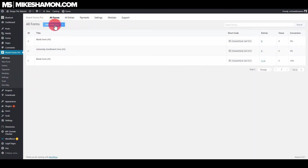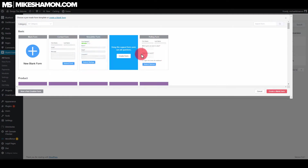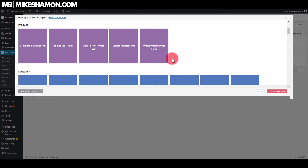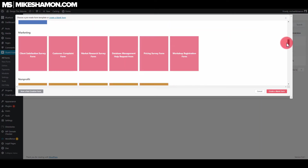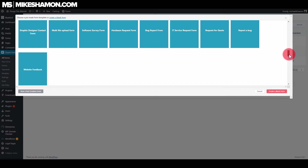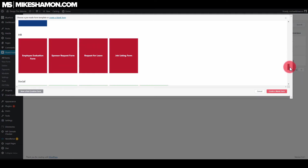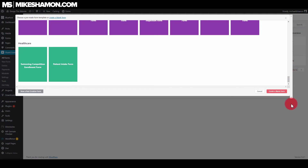I've already installed the plugin, and now I'm going to go to add a new form. One of the cool things about Fluent Forms is that you can select a pre-made template they already have loaded in here. You can just hit 'create form' and it creates this form in just a few seconds. But for this tutorial, we'll be creating a form from scratch so you can see some of the things that you can do with Fluent Forms.